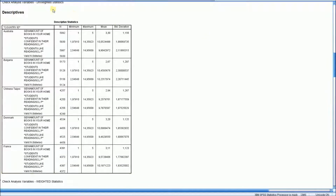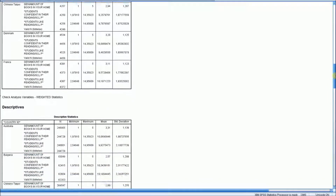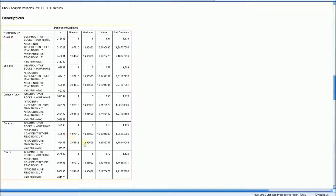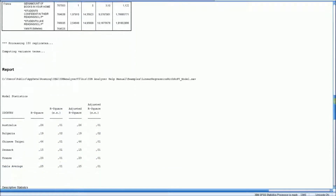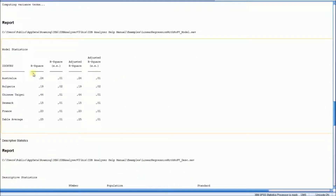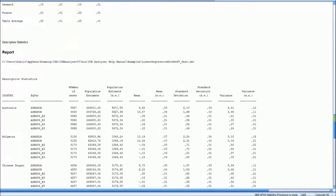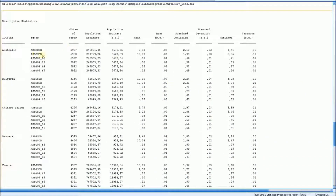In the next screen you will see unweighted statistics for all the analysis variables, and we can check the minimum and maximum to make sure that our data is within the range that we expect. We also have weighted statistics for all the variables in the analysis. That is followed by the model statistics: R-squared, the standard error of R-squared, the adjusted R-squared, and the standard error of the adjusted R-squared, followed by descriptive statistics for each variable — including the effect-coded variables — showing the number of cases, population estimate, mean, standard deviation, and variance with corresponding standard errors.